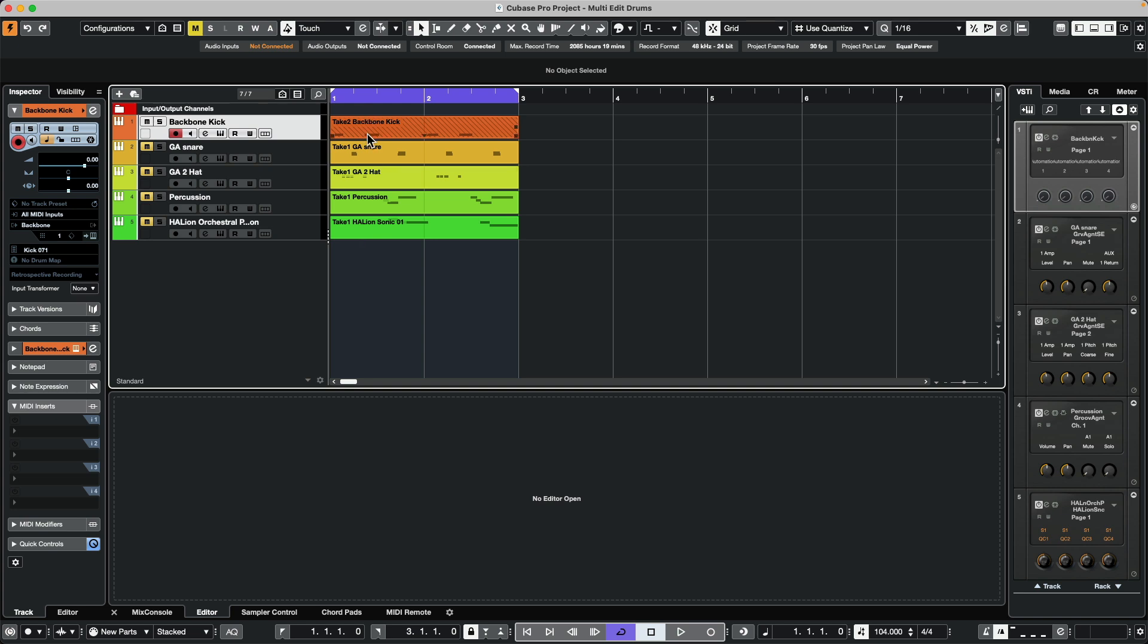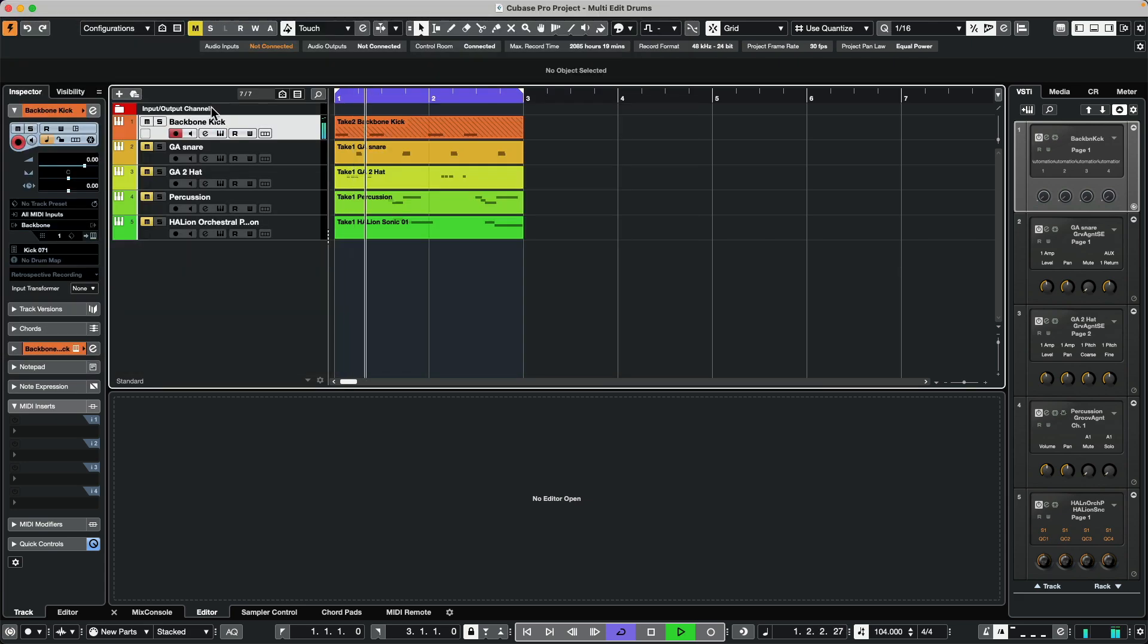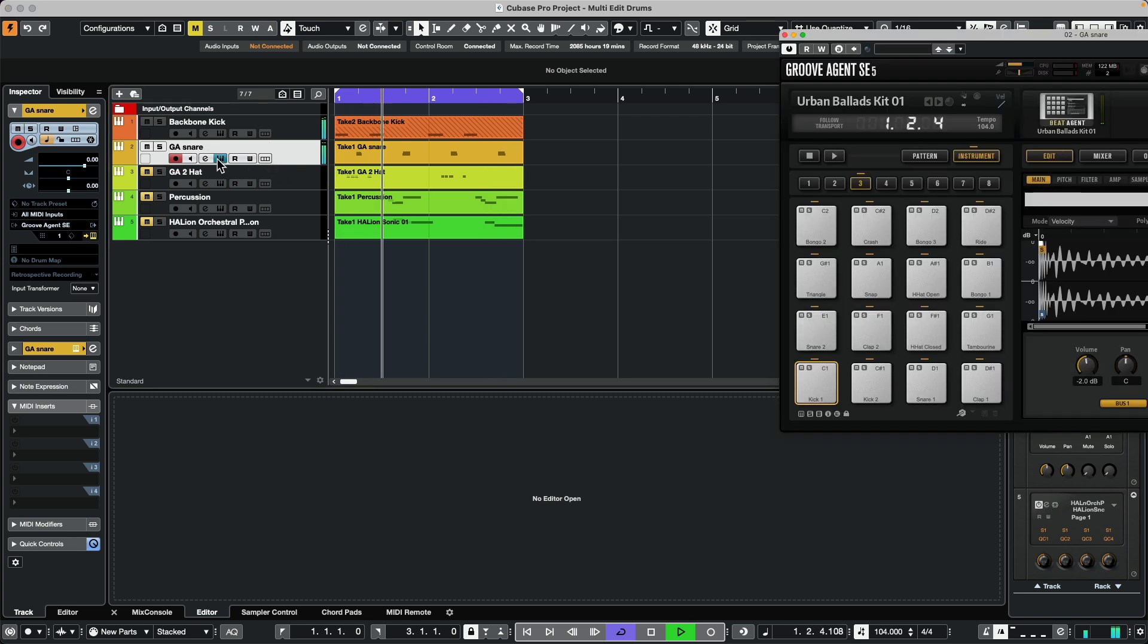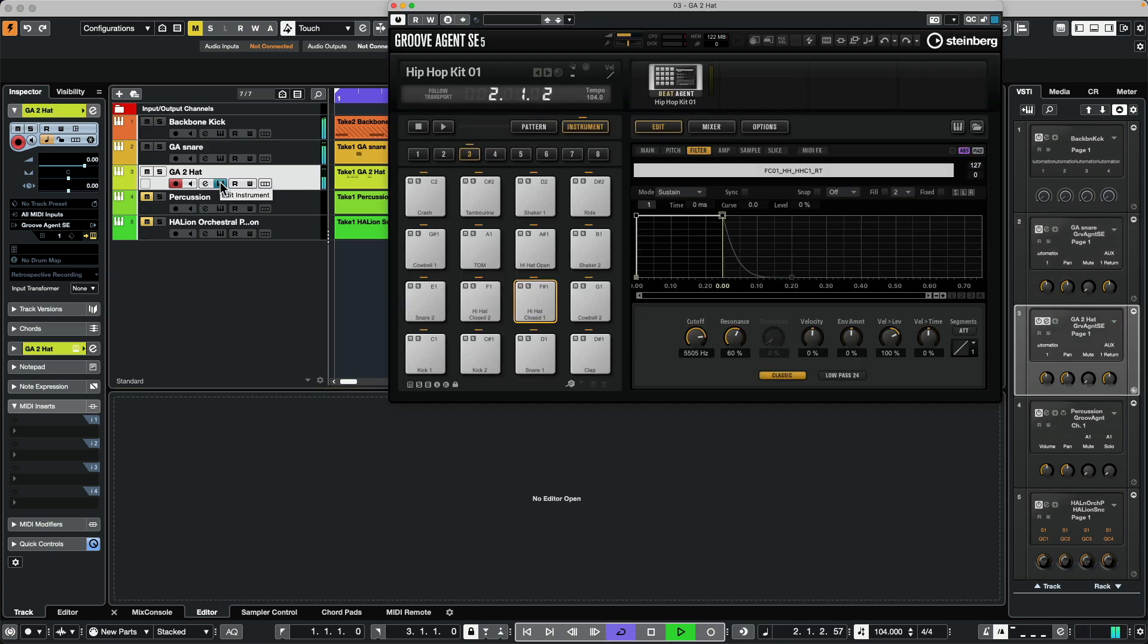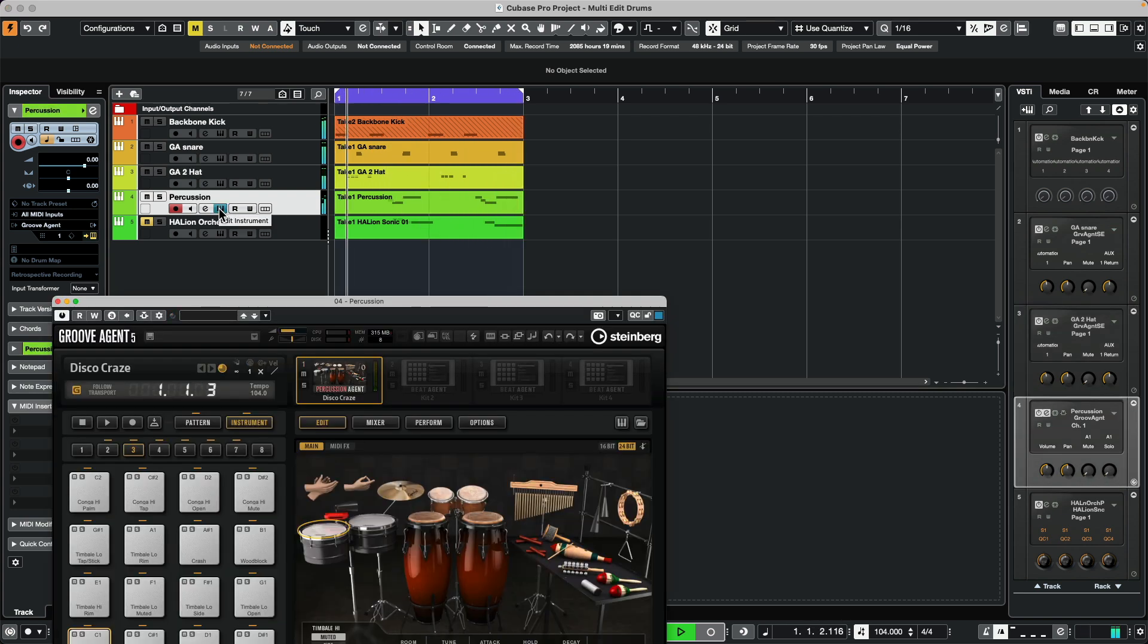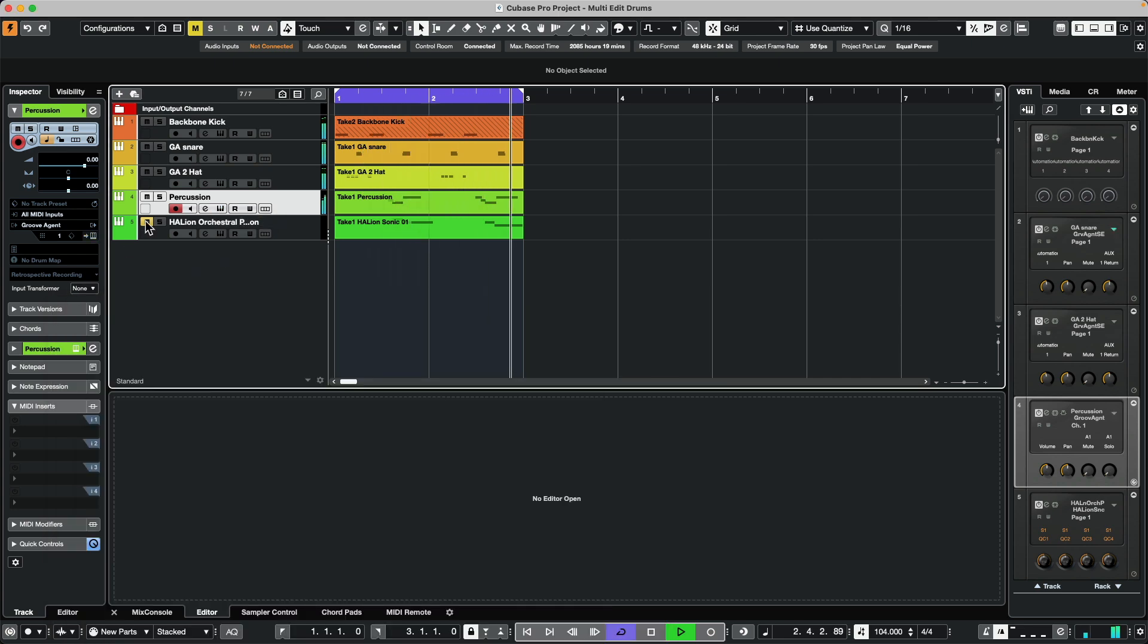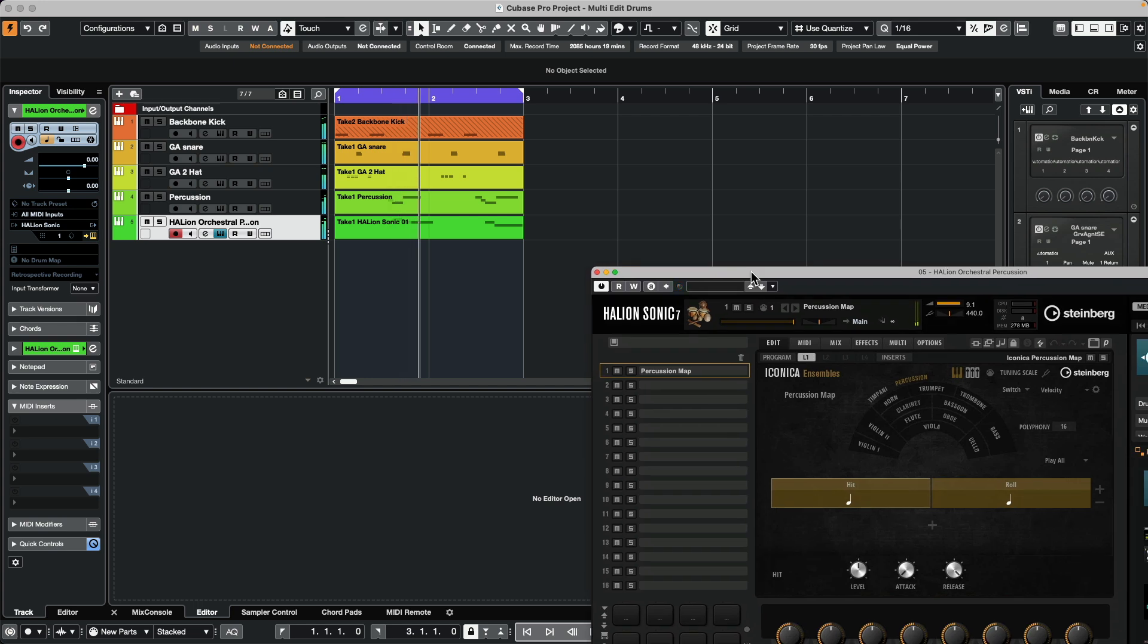And usually when we do this, we have to spread those different instruments on different tracks. Let's take a listen to an example. So let's say I want my kick drum, in this case, coming from Backbone. I wanted a snare to come from a particular Groove Agent kit. I wanted my hi-hats to come from a different Groove Agent kit. And let's say percussion, I want it to come from the percussion agent that's available in the full version of Groove Agent. And maybe some orchestral percussion coming from Halion Sonic 7 from the Iconica library.